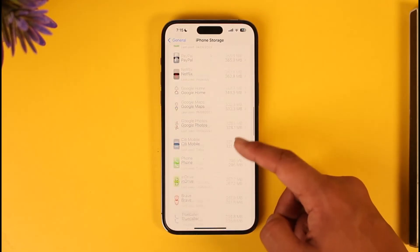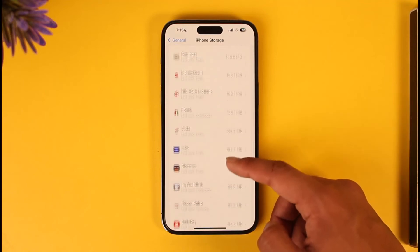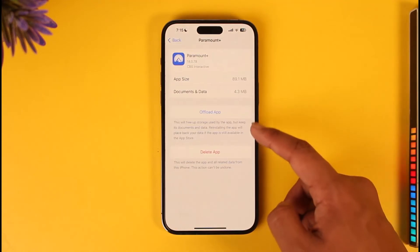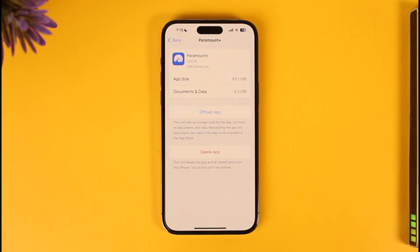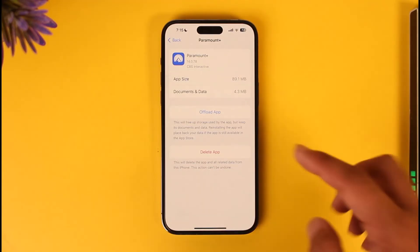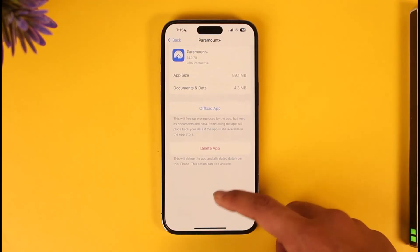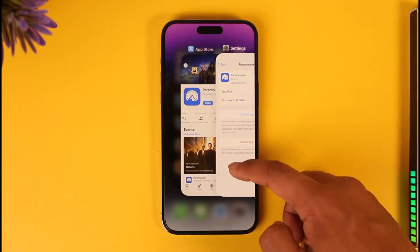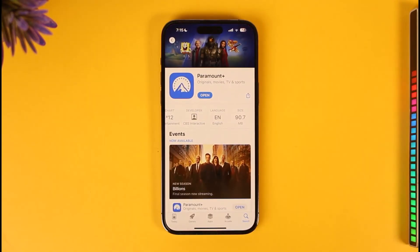Once you search for the Paramount Plus application, all you have to do is tap the Offload App option, offload it, and again reinstall the application to see if that helps solve your problem. If it doesn't work, just try to delete and then reinstall or re-download the whole application again.